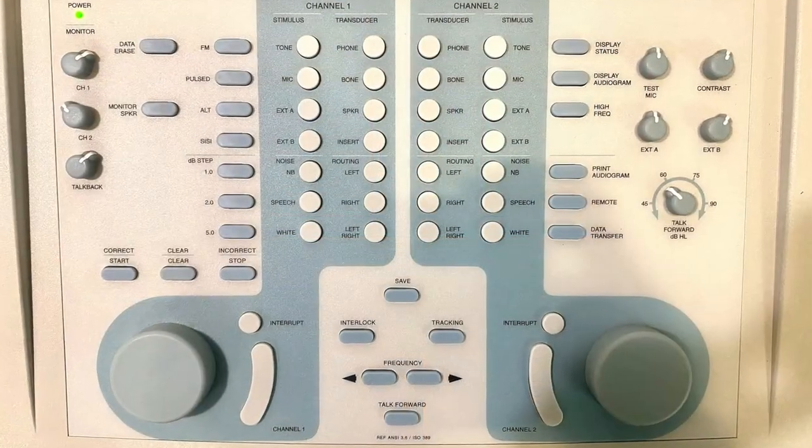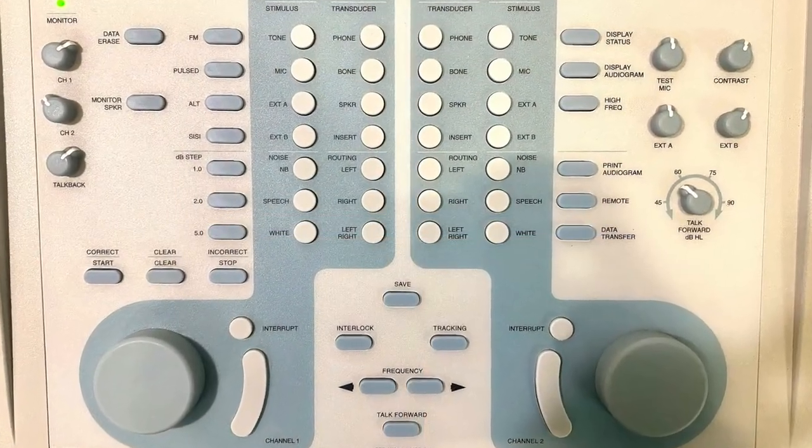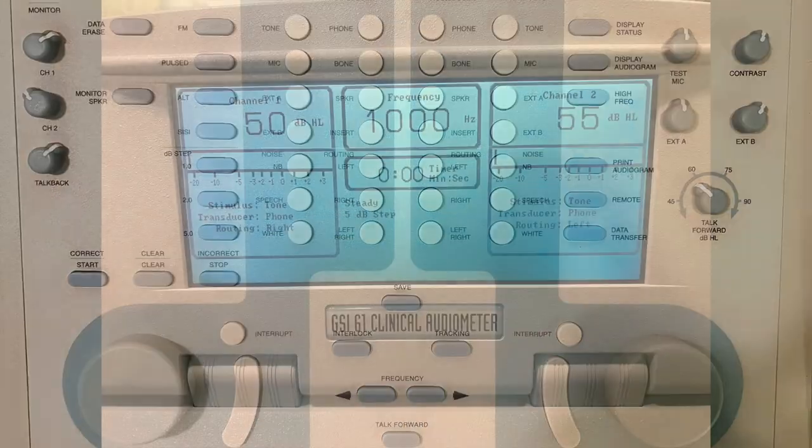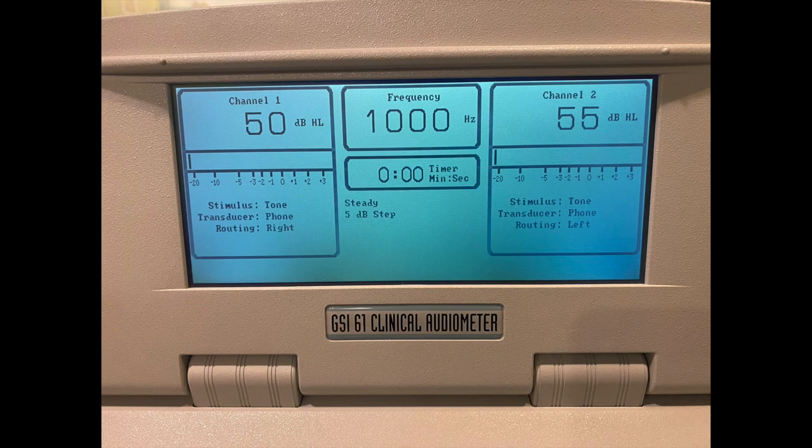On the bottom, we have our manual controls, and on top we have our display screen.